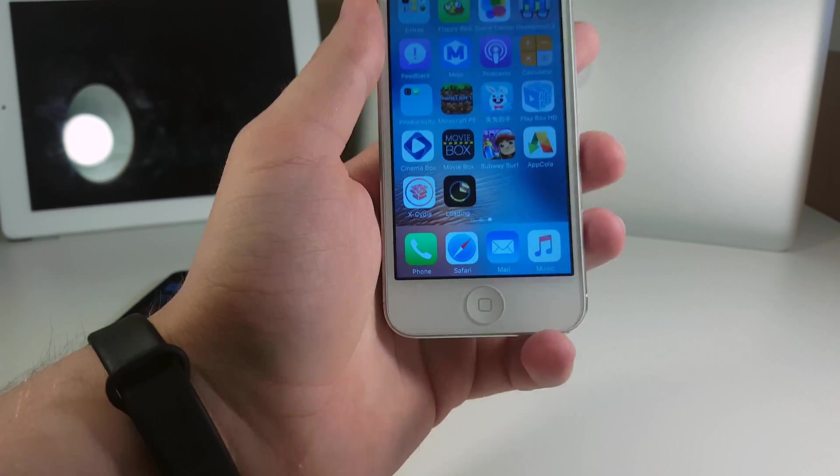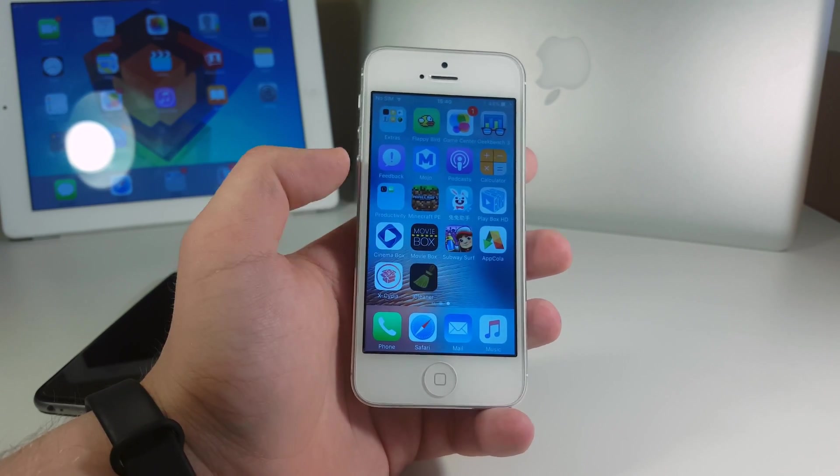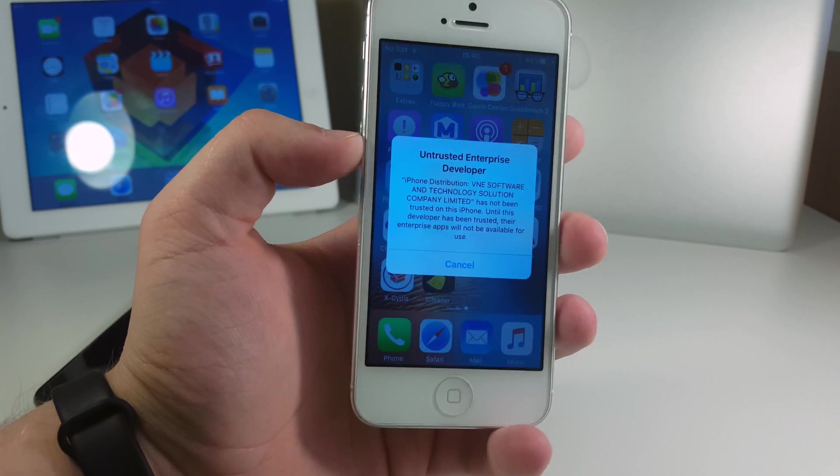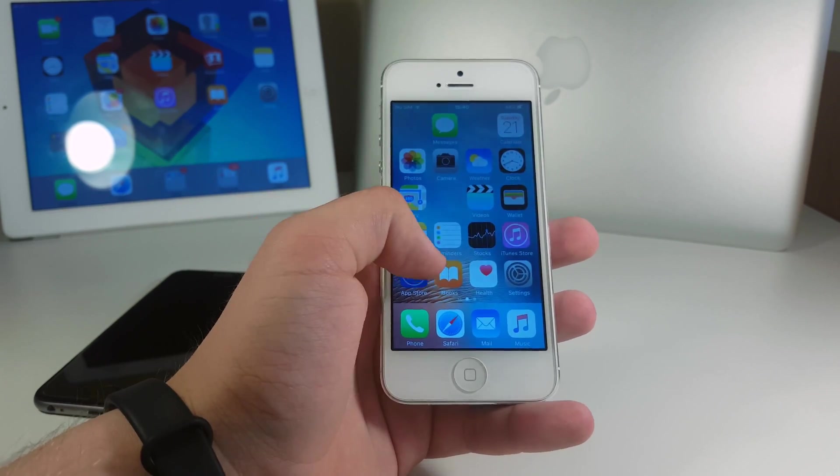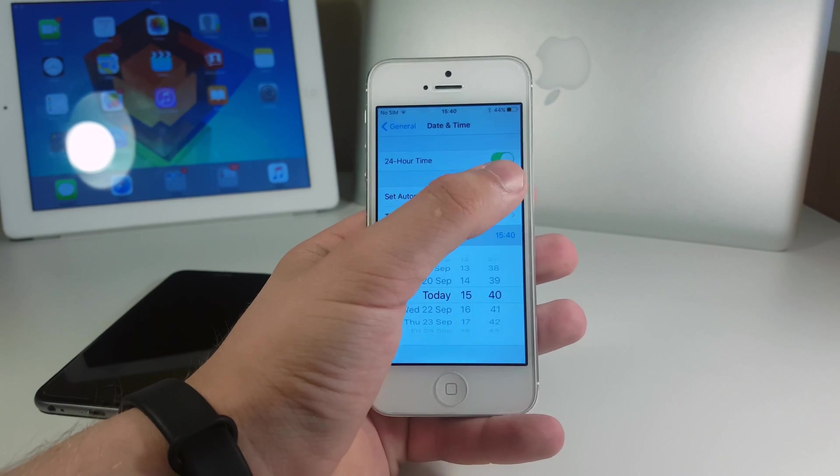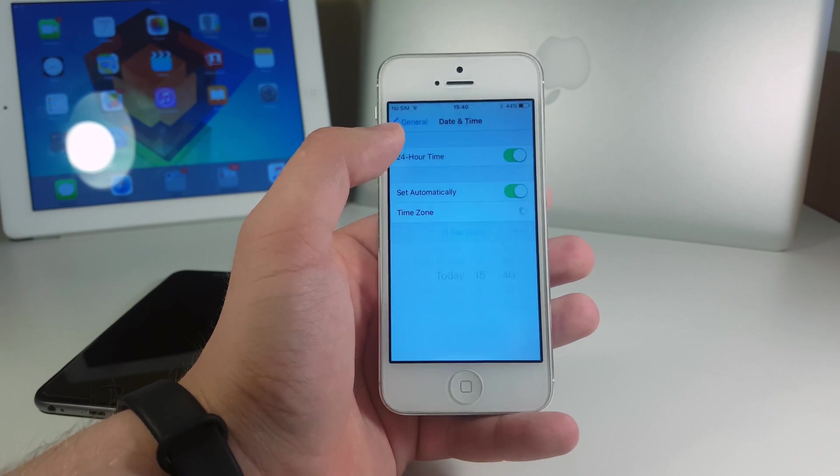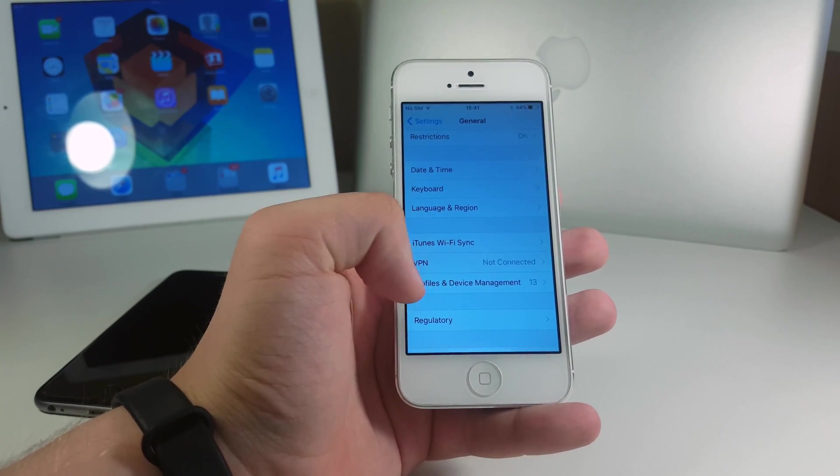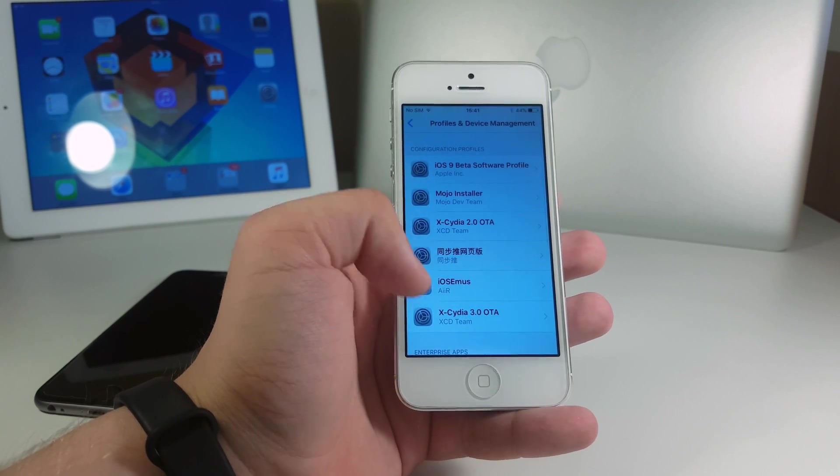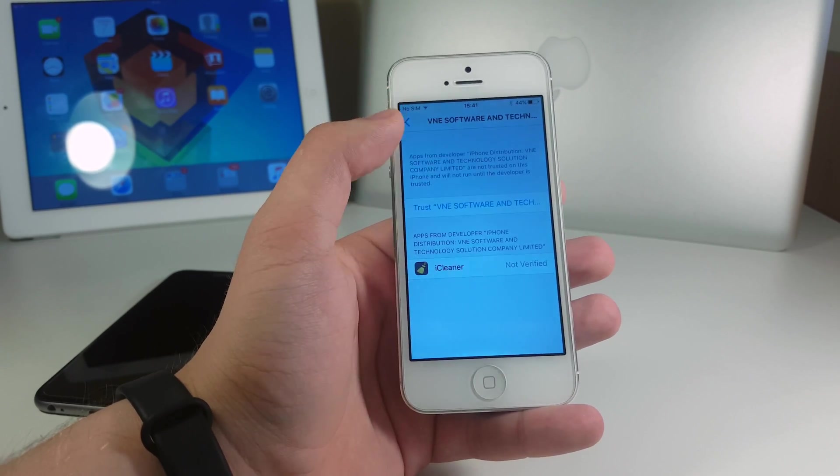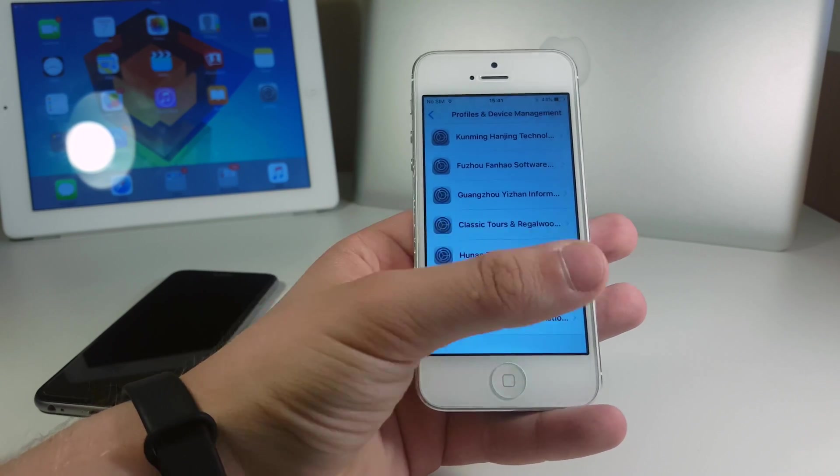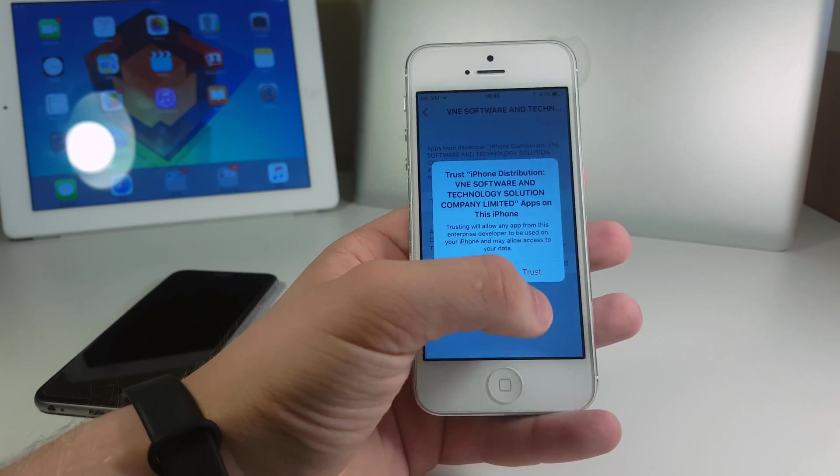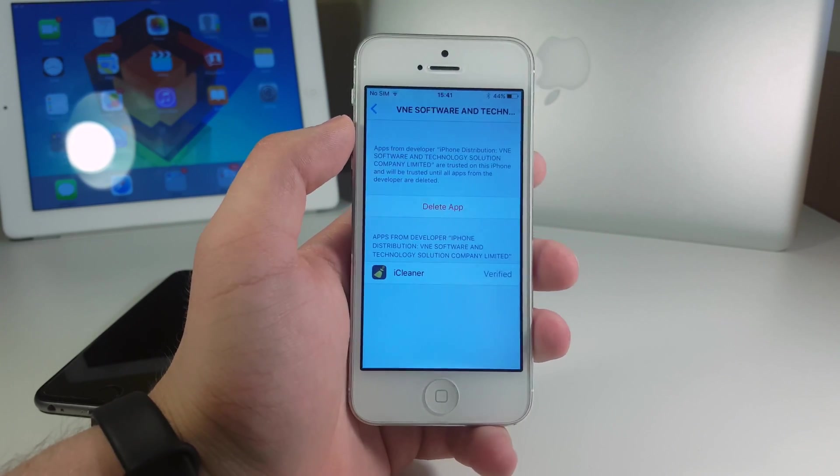So we got it here. Now guys if you click on the icon it will say untrusted enterprise developer. Now you have to go back to settings and hit that switch set automatically once again so it will set up a correct date and time. Now go to profiles in device management and there you should see this specific certificate for that app. It is called VNE software. Click here, click on the certificate to trust it and click trust once again. Now it's done.